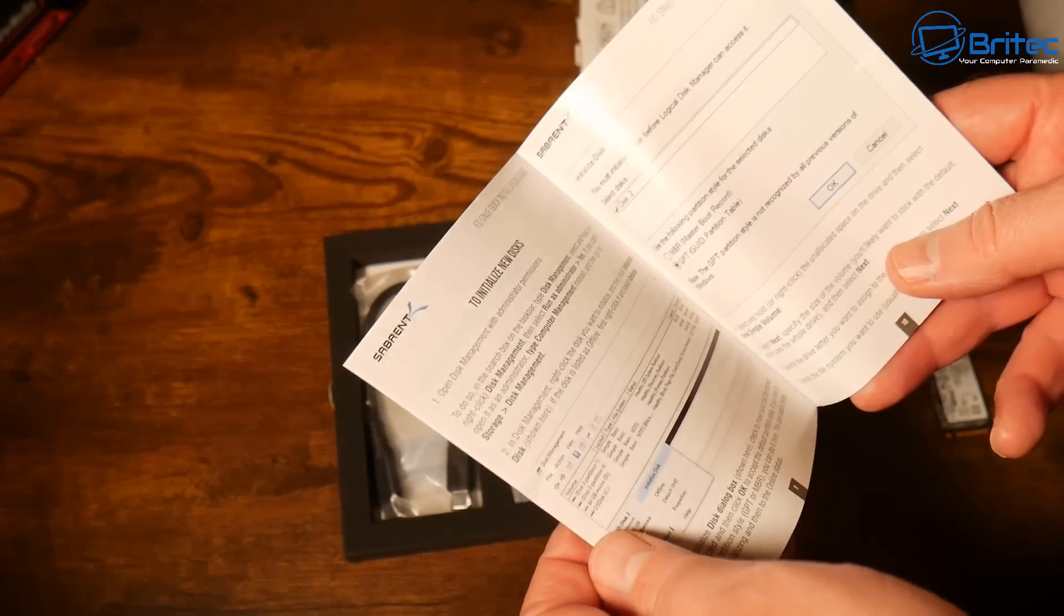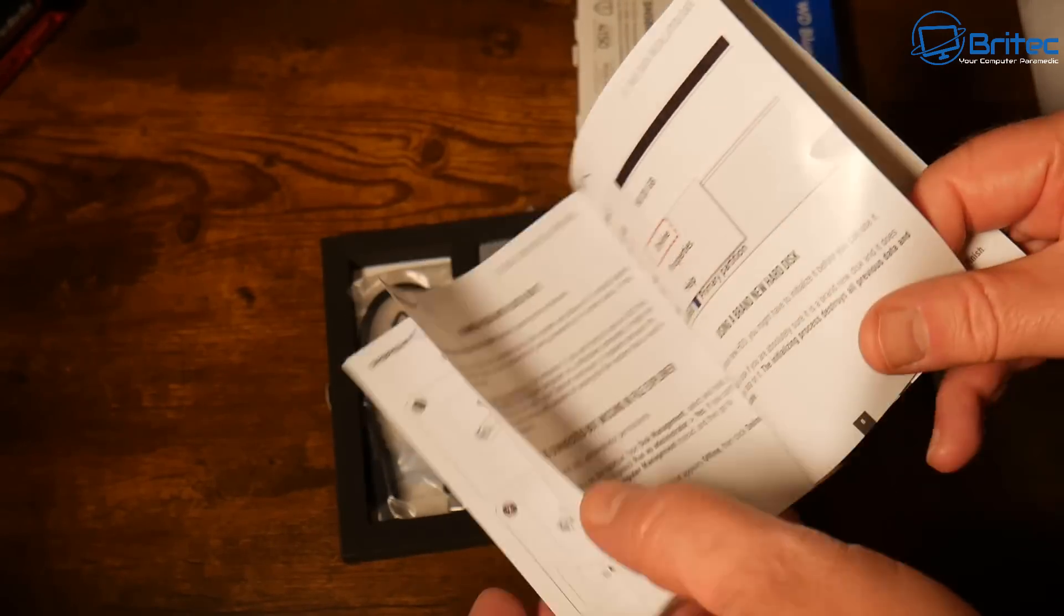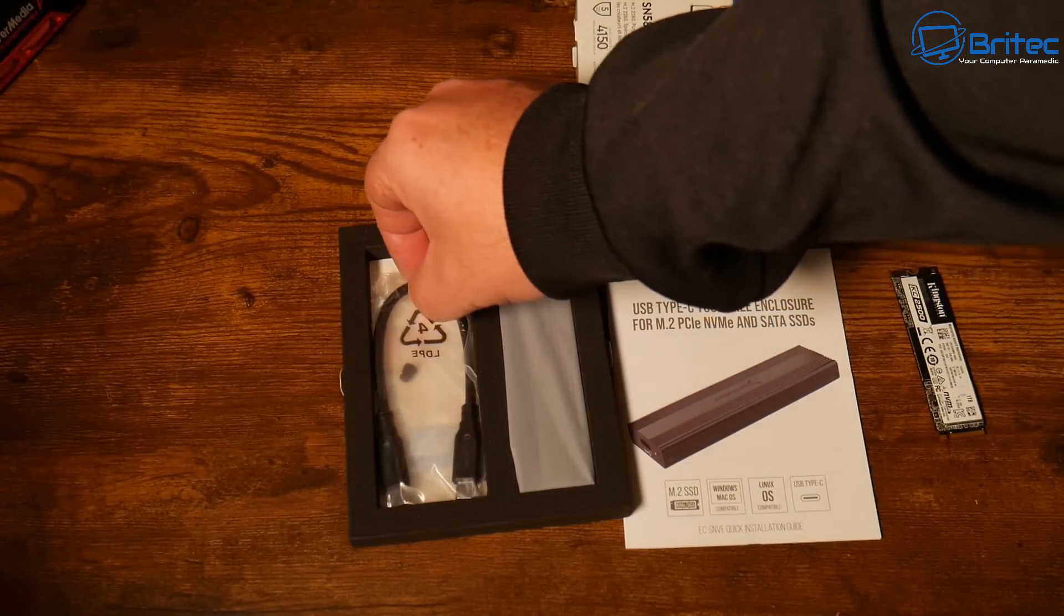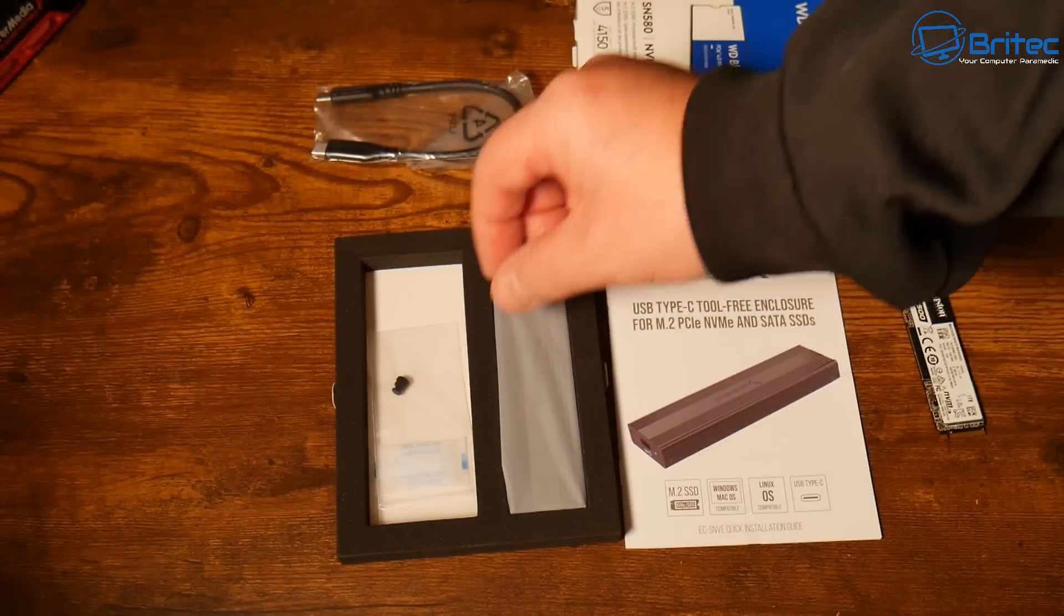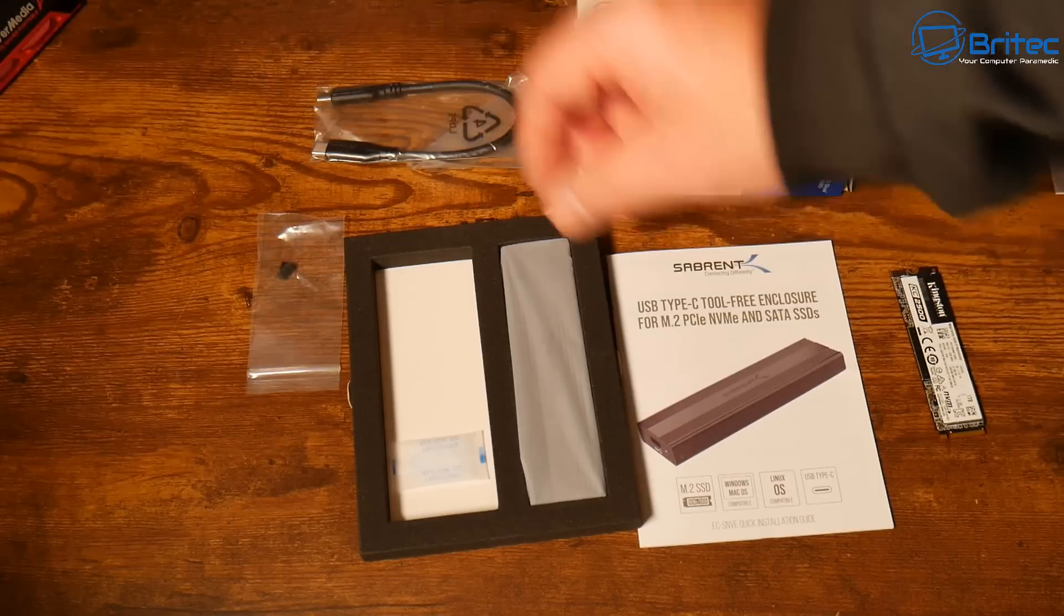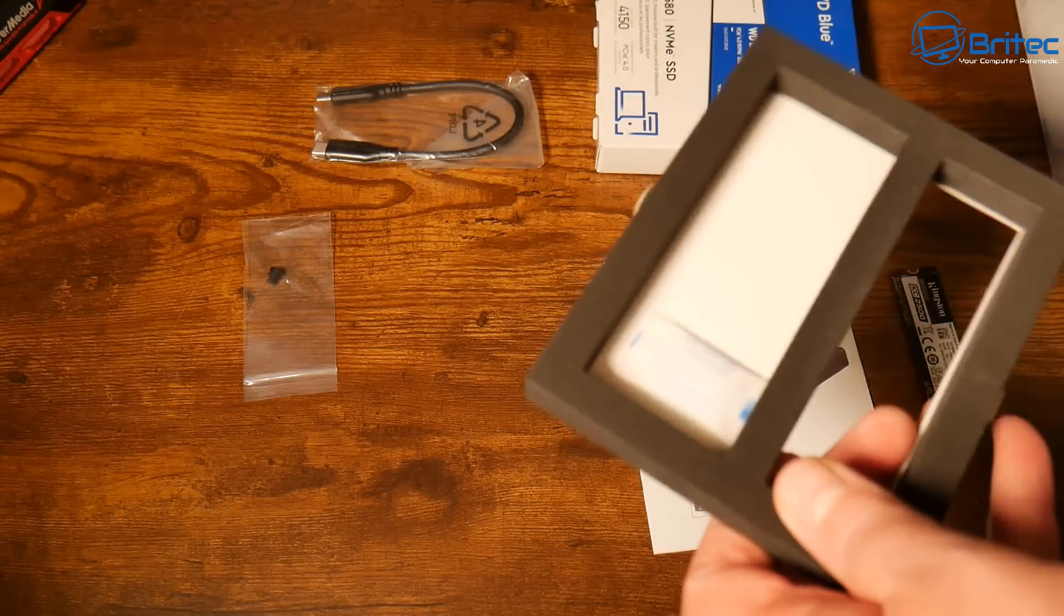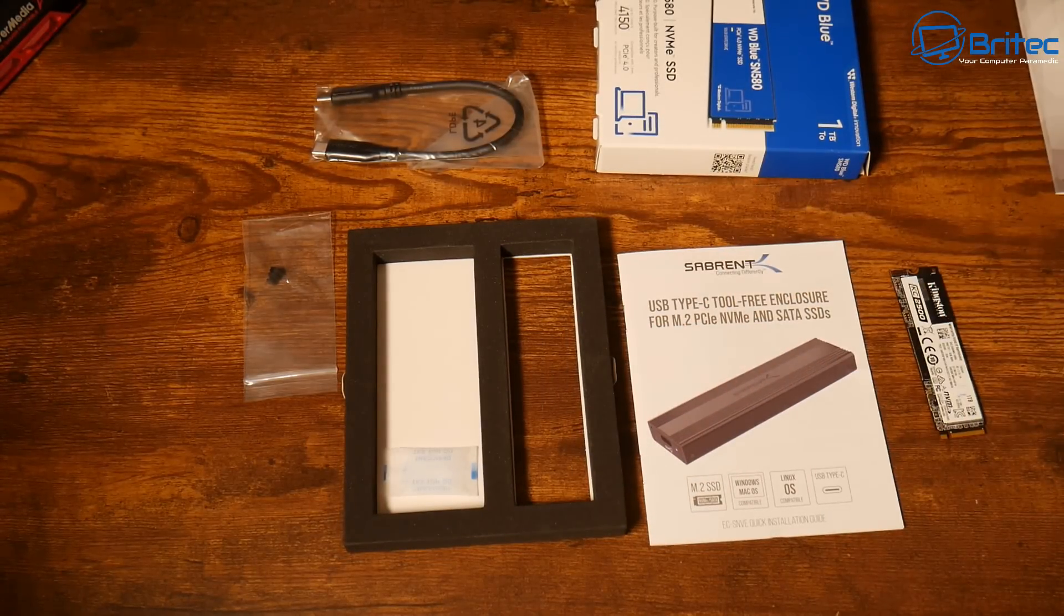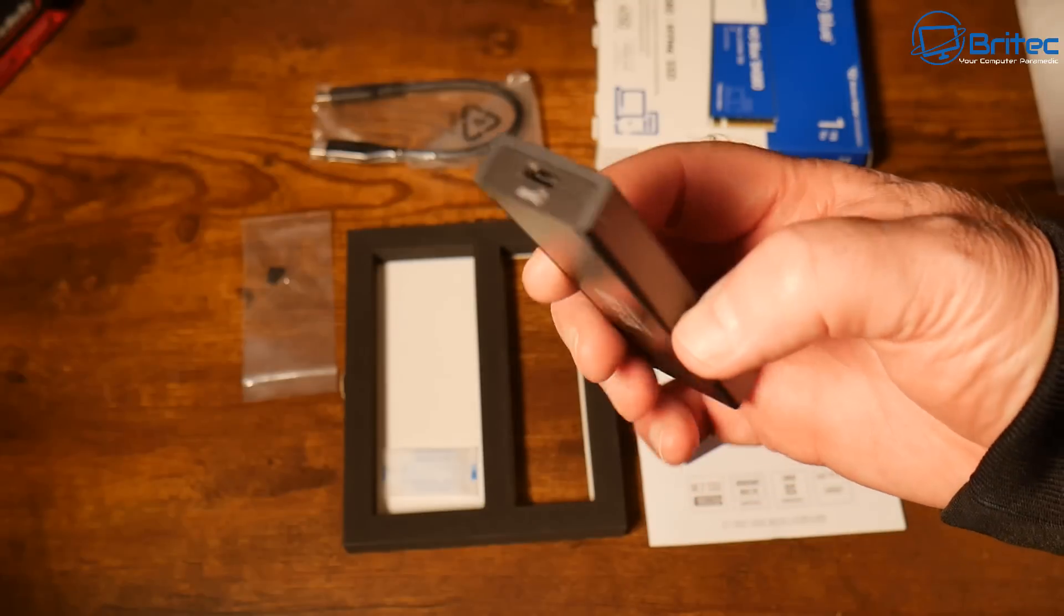We'll use this enclosure temporarily to put the NVMe drive in, allowing us to clone all the information to the new drive. It comes with a user manual, Type-C cable, and a standoff for different size drives. The enclosure is made of aluminum. You can use any enclosure—I'm using this one because it was cheap at around £12 on a flash sale.